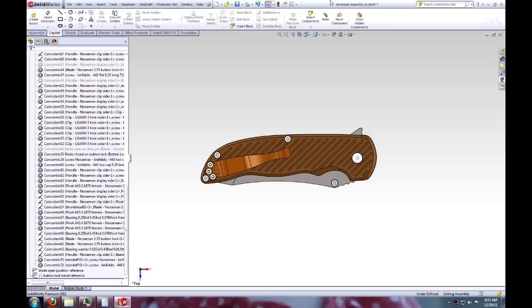Hey guys, John here. Welcome to Knife Making Tuesdays Week 8. This will be a short video.